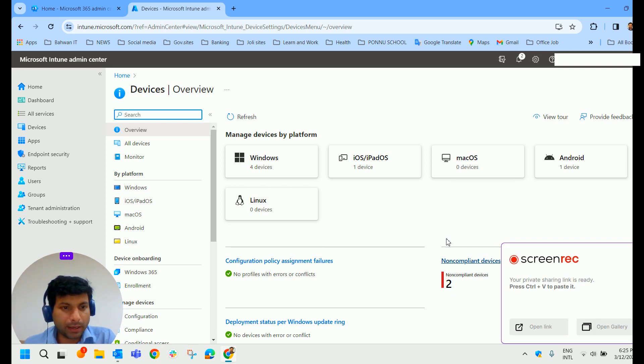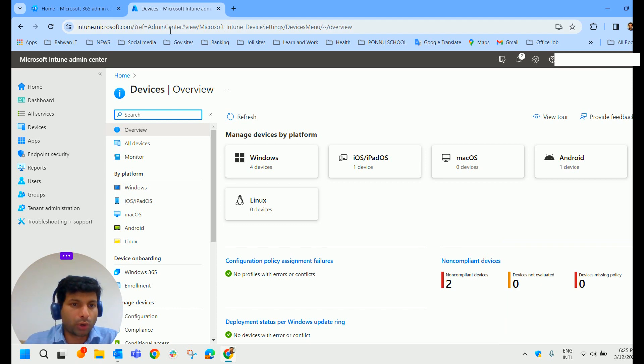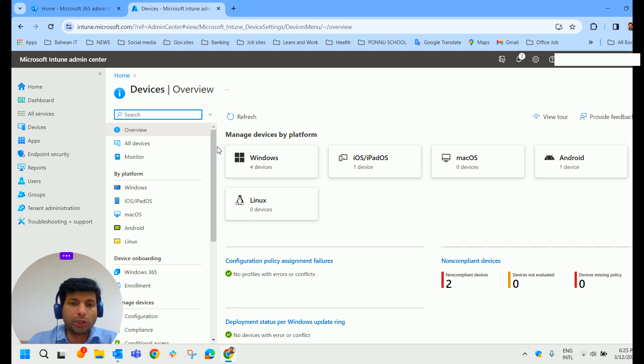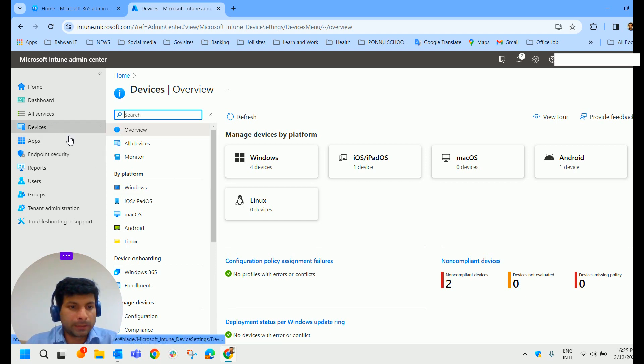For that, you will have to type intune.microsoft.com in any of the browser and log into that. Now we are in the Intune portal now and click on Reports.